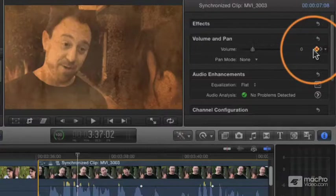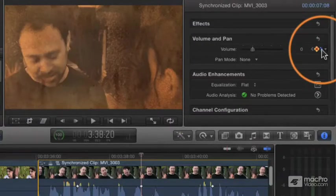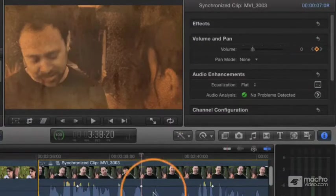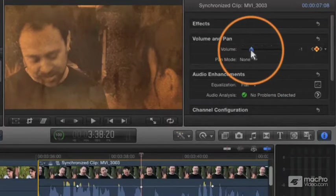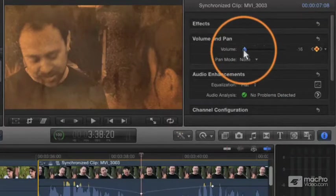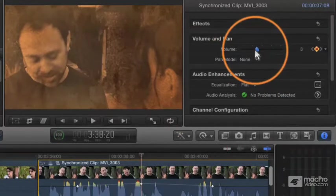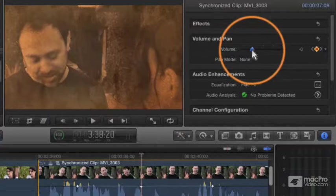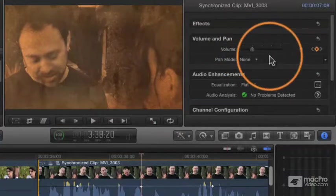When you're parked on any particular keyframe, you can adjust the volume slider to change the volume of that keyframe. And that is pretty much exactly the same as dragging it in the timeline.